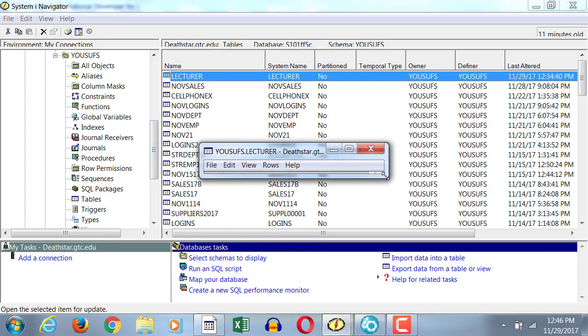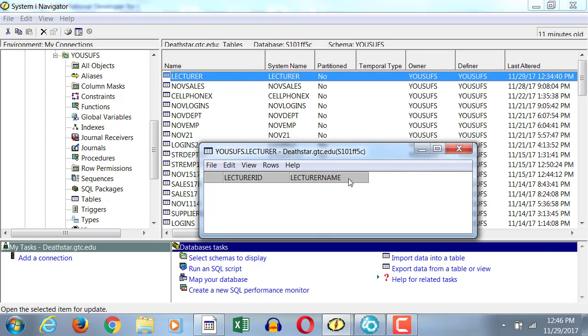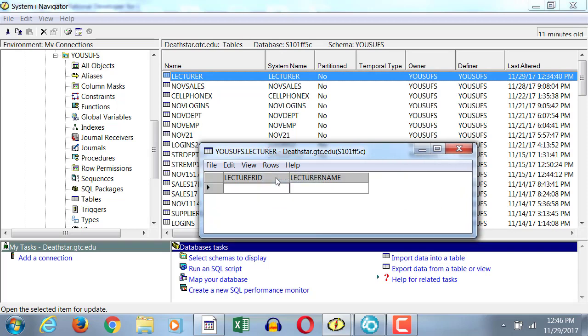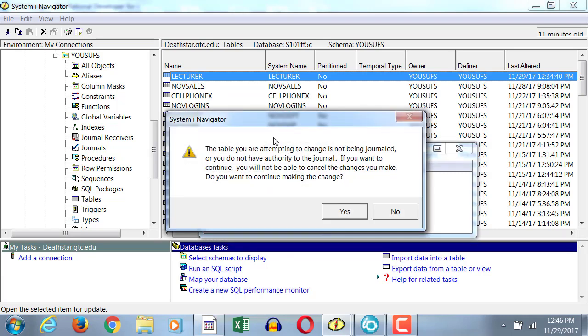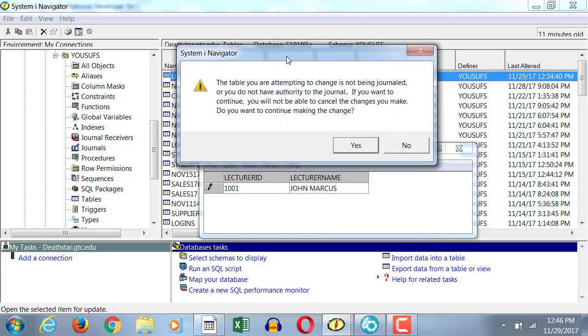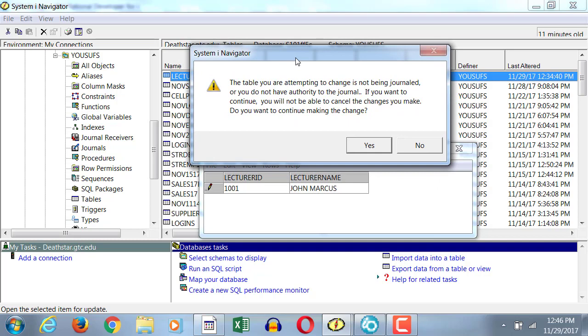Now, how you enter data in it, you simply right click on it and then you click on edit contents. Same way, you click on rows, insert. We're going to enter three lecturers with IDs and names. Now, when you enter the first one, you get this warning that the table is not journaled.